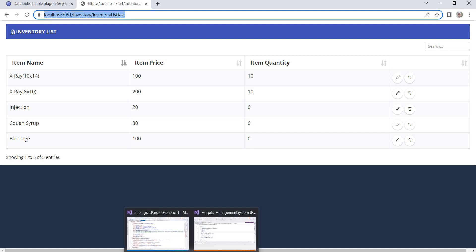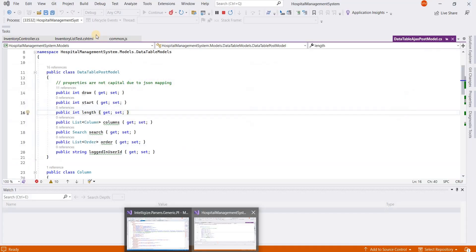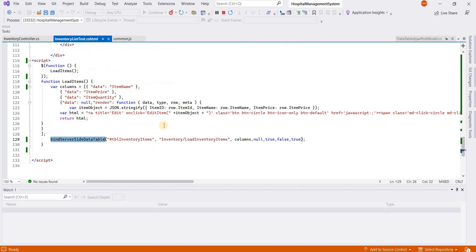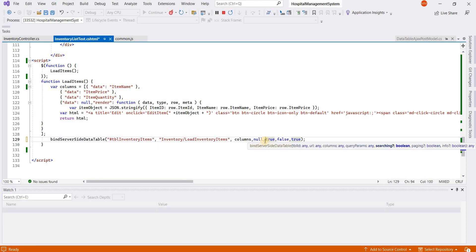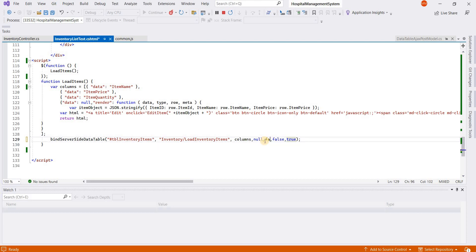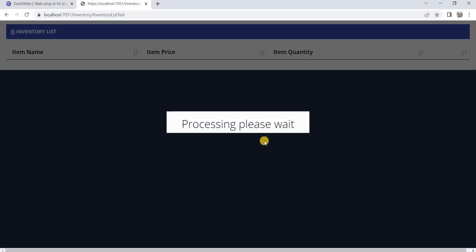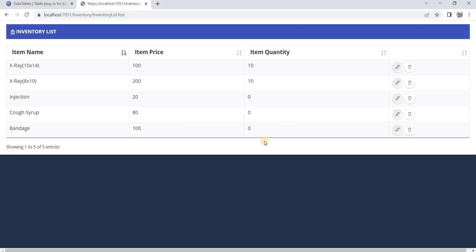Now if we go and turn this off. This is basically searching. We will turn it off and reload the page. You can see the search box is gone now.